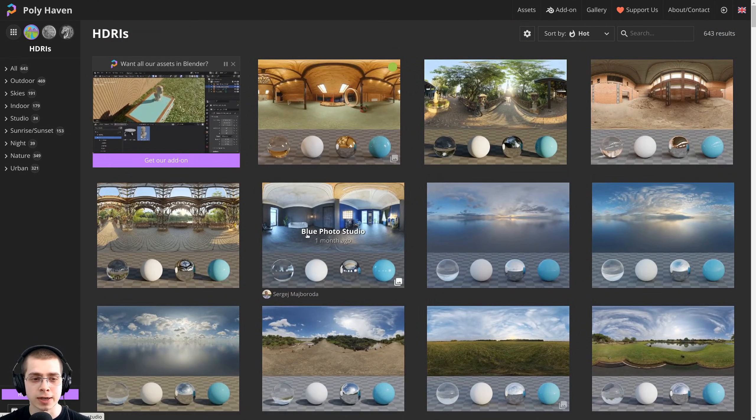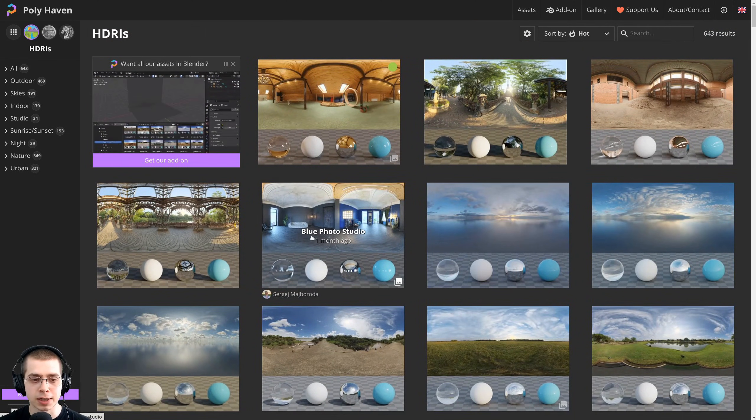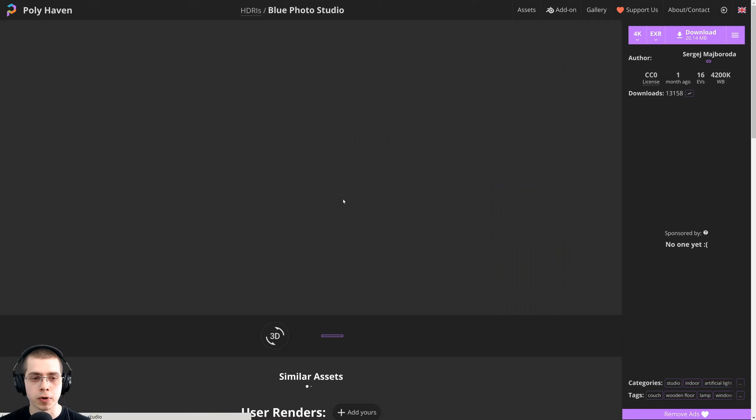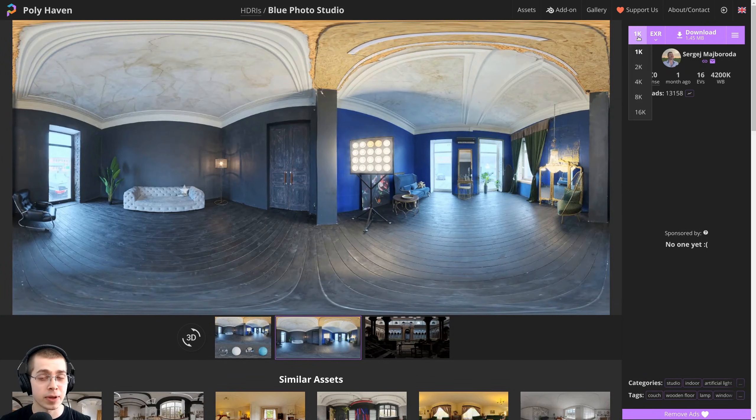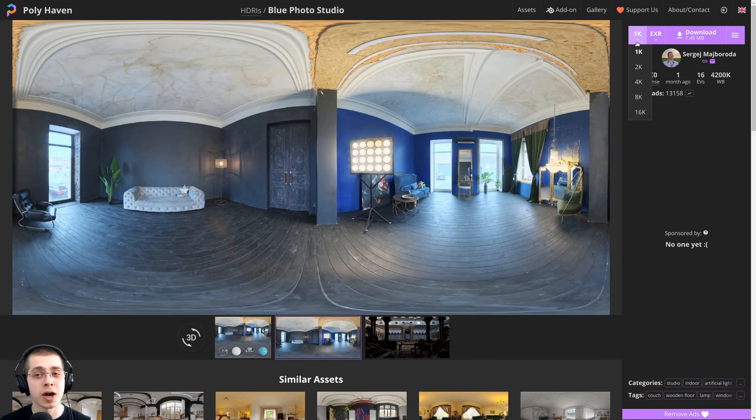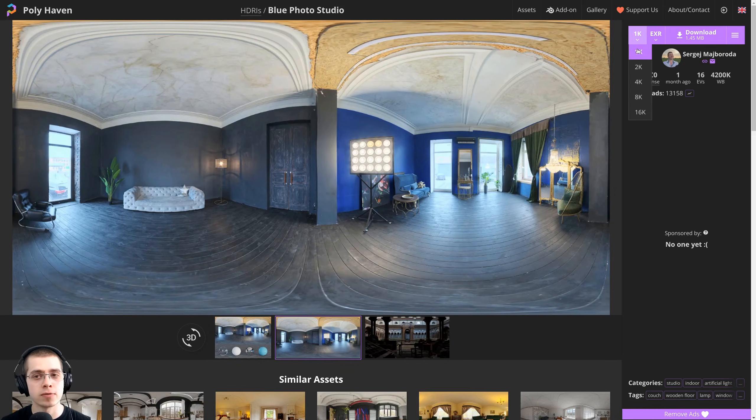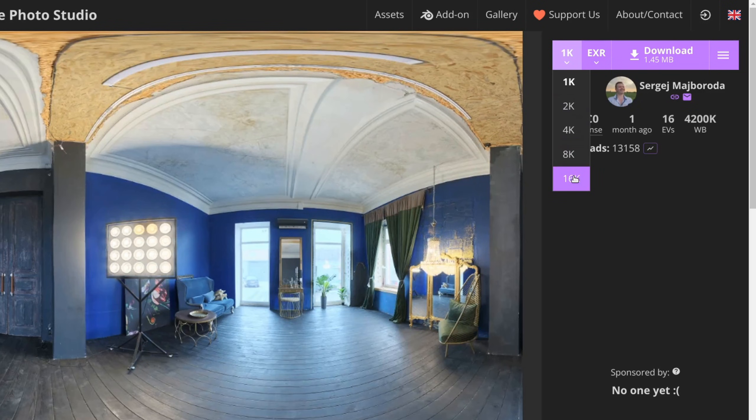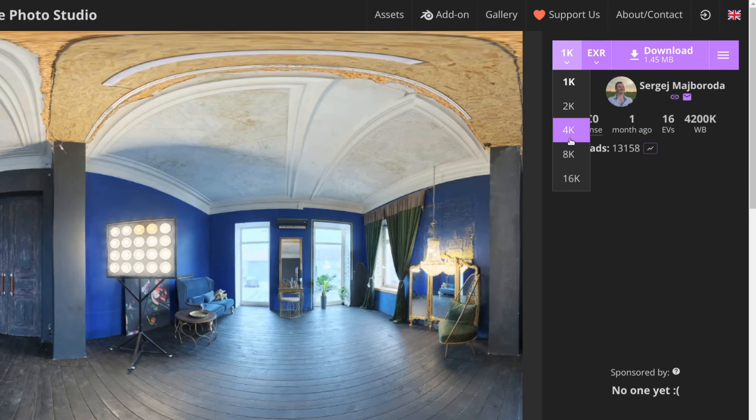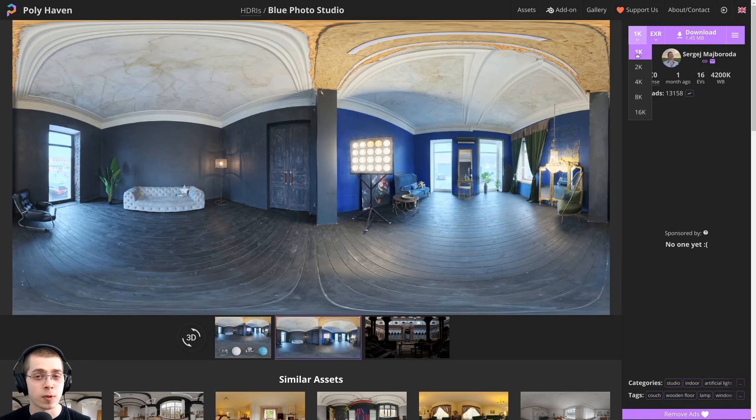You can just choose an HDRI to download. I'm going to click on the Blue Photo Studio. Here on the download options, I like to use the 1K version because the 1K version is a much smaller file size, and so Blender won't have to use quite as much memory.